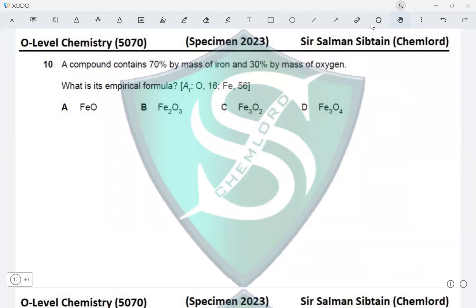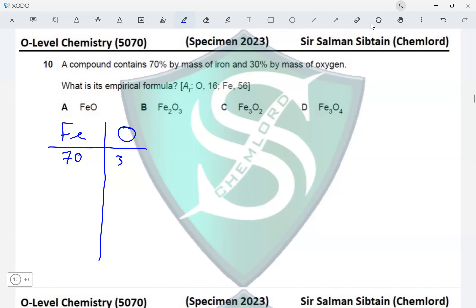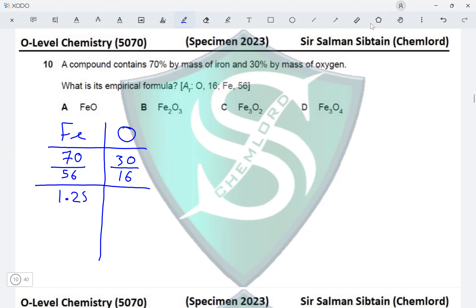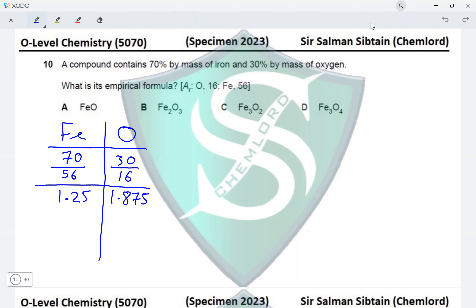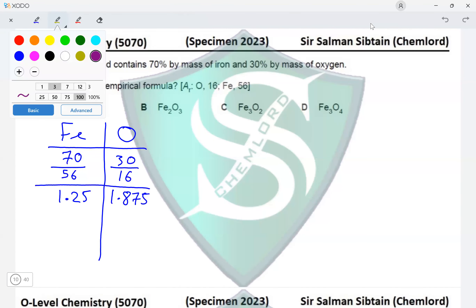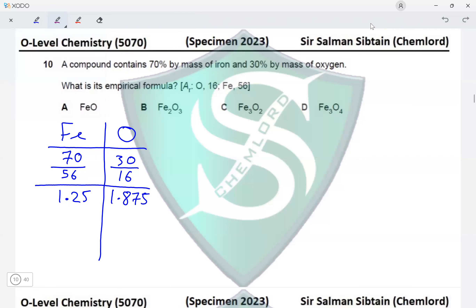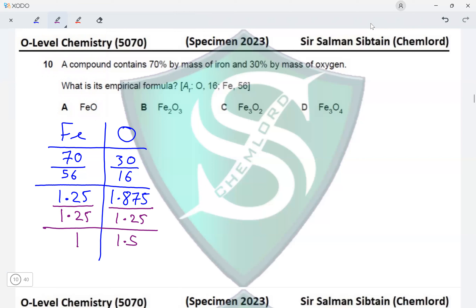Question 10: a compound contains 70% by mass of iron and 30% by mass of oxygen. We need to find the empirical formula using the given Ar values. In step 1, we divide the percentages by their Ar values: 70 ÷ 56 for iron and 30 ÷ 16 for oxygen. This gives 1.25 for iron and 1.875 for oxygen.